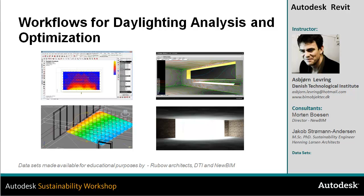In this video I'll provide an overview of workflows for daylight analysis and optimization using four main tools: EcoTech in combination with radiance and daysim, and 3ds max design.